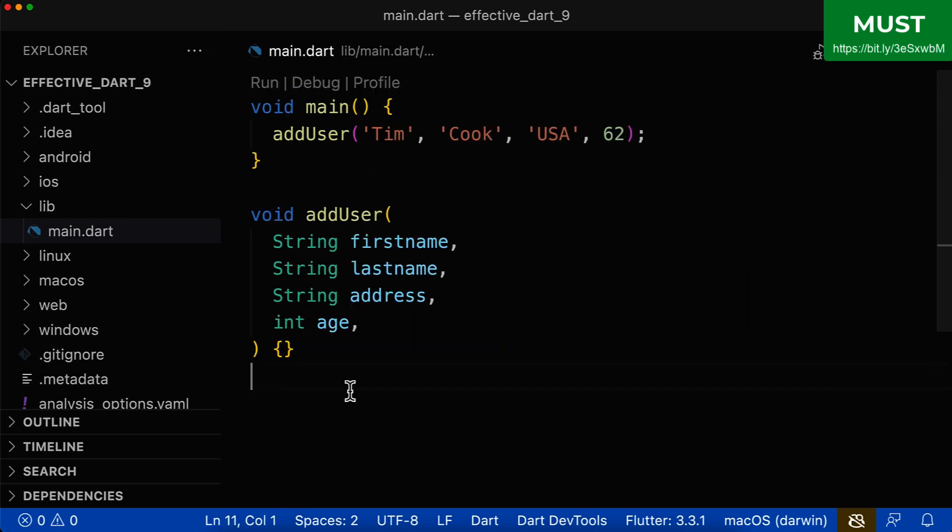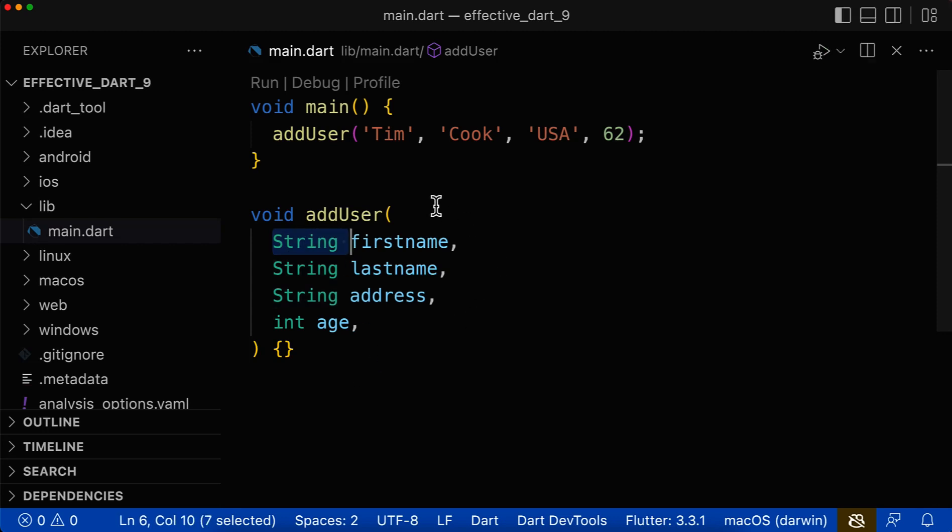So far we have learned that for methods and functions, you should always define the parameter type. And for constructors, you shouldn't define them.